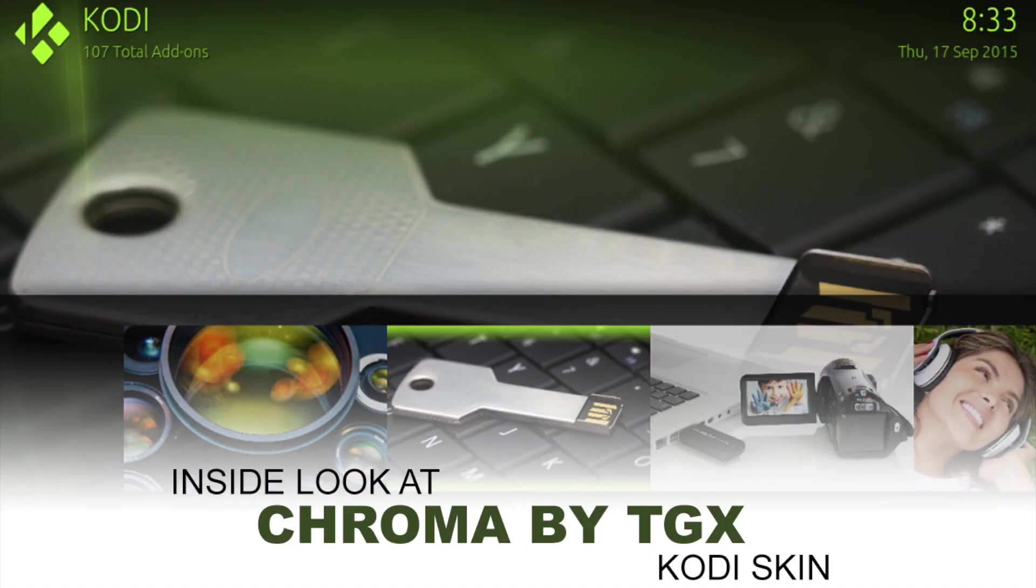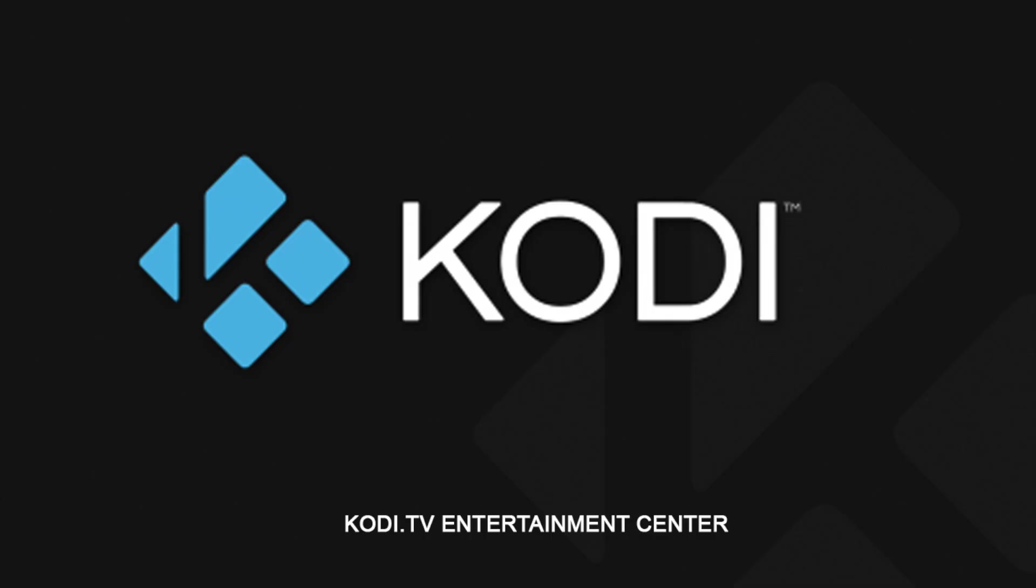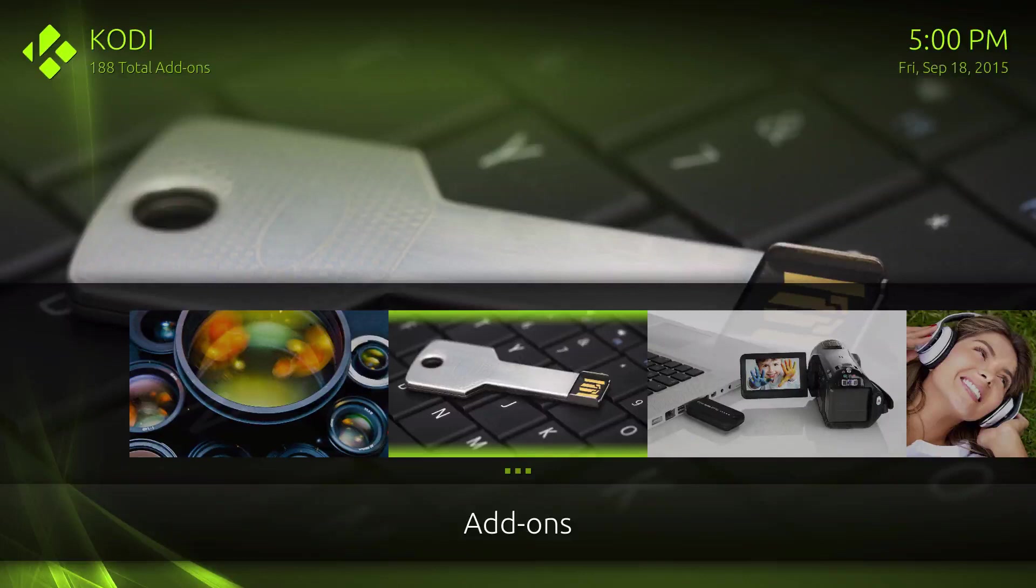Here's an inside look at Chroma, the Kodi skin by TGX. Make sure you guys visit Kodi.tv for more information. What's up guys, it's XBM Connect here, and in this video I'm going to show you a new skin available.